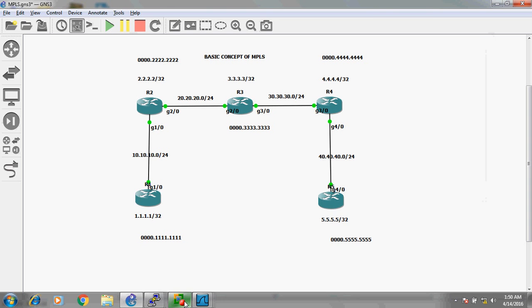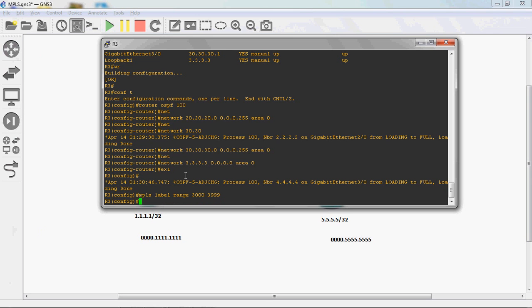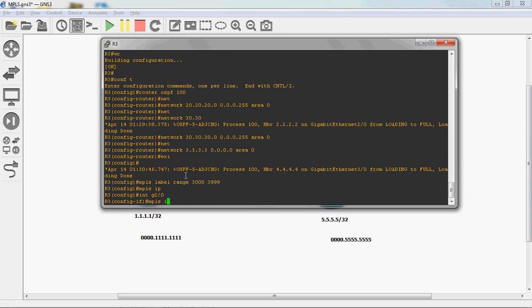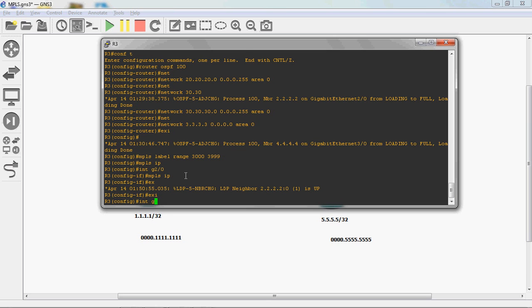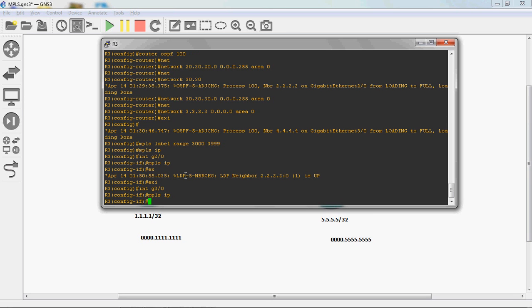Next, go to R3 router. In global mode: mpls label range 3000 to 3099. Press Enter. Enable MPLS globally: mpls ip. Go to physical interface GigabitEthernet 2/0, mpls ip. Exit. Then interface GigabitEthernet 3/0, mpls ip. Exit.